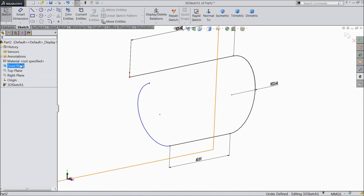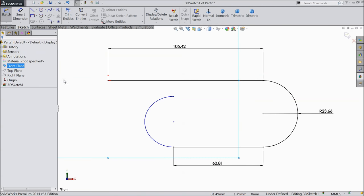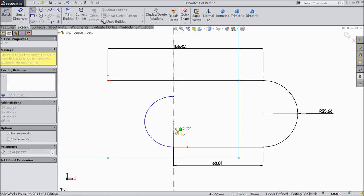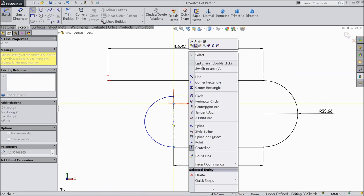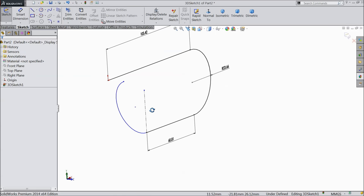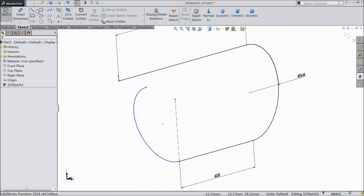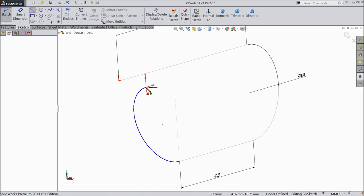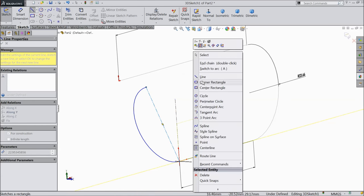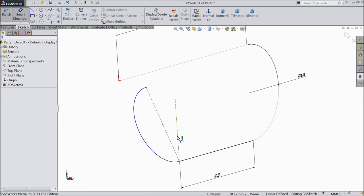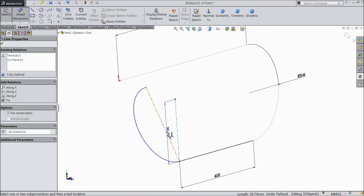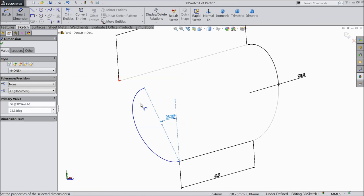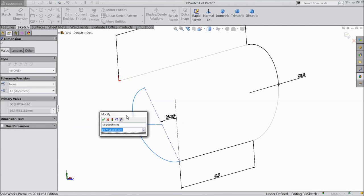Again choose front plane normal. Now we will define this carefully. First select center line and draw one center line. Make little adjust. Connect this point and this point. Now define the angle twenty five point thirty eight mm. Select this radius and define it as twenty one point seventy sixty eight mm.